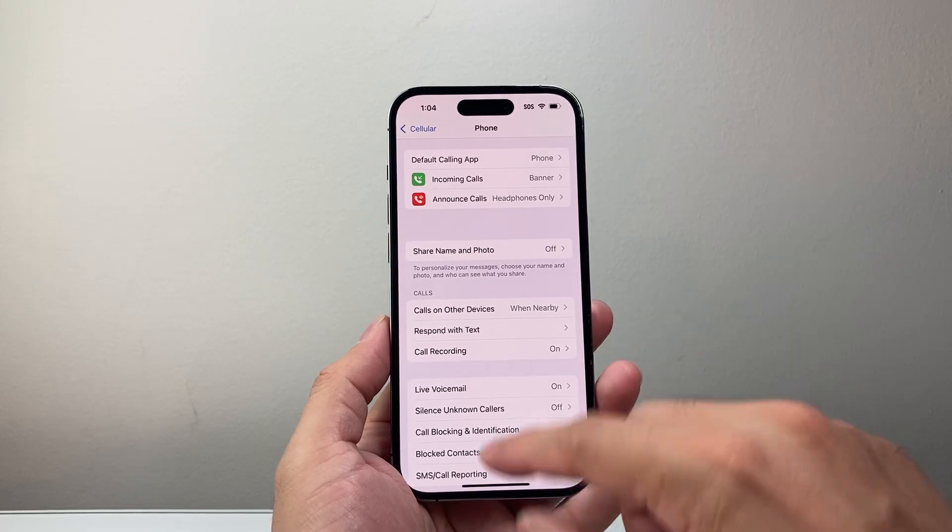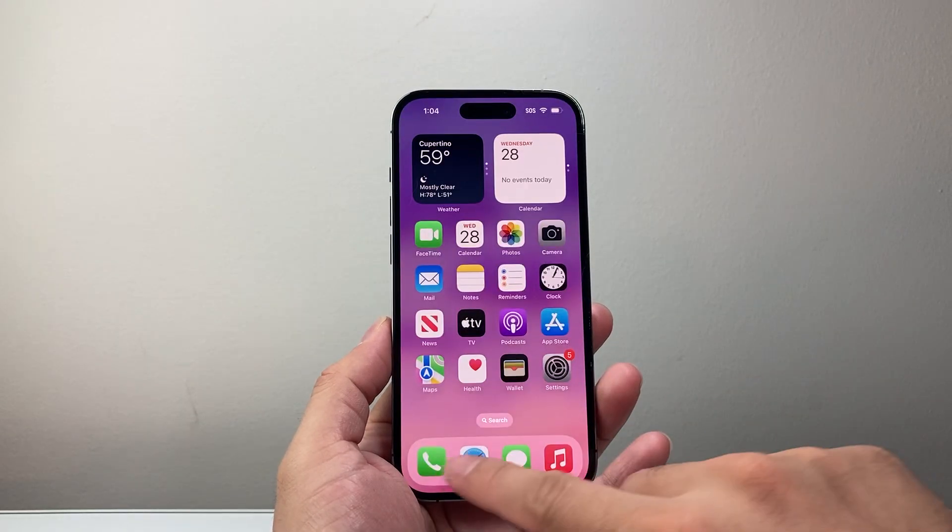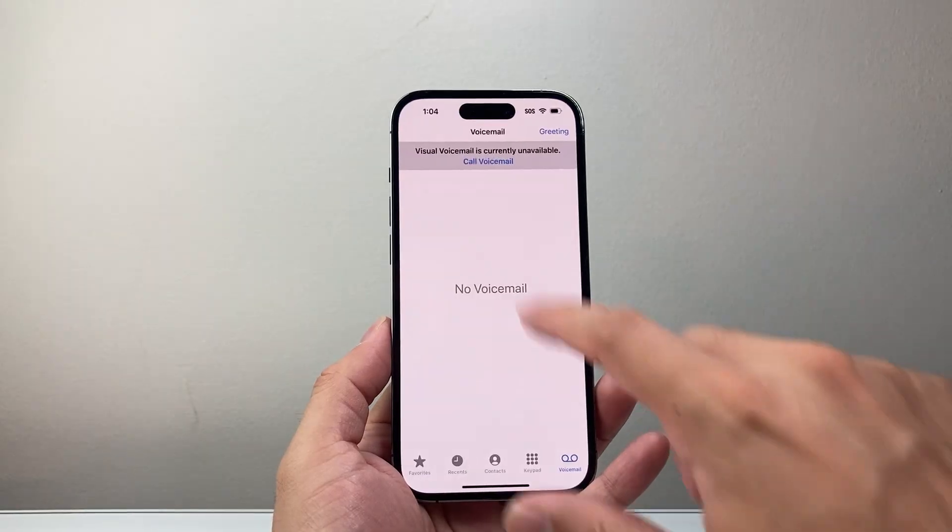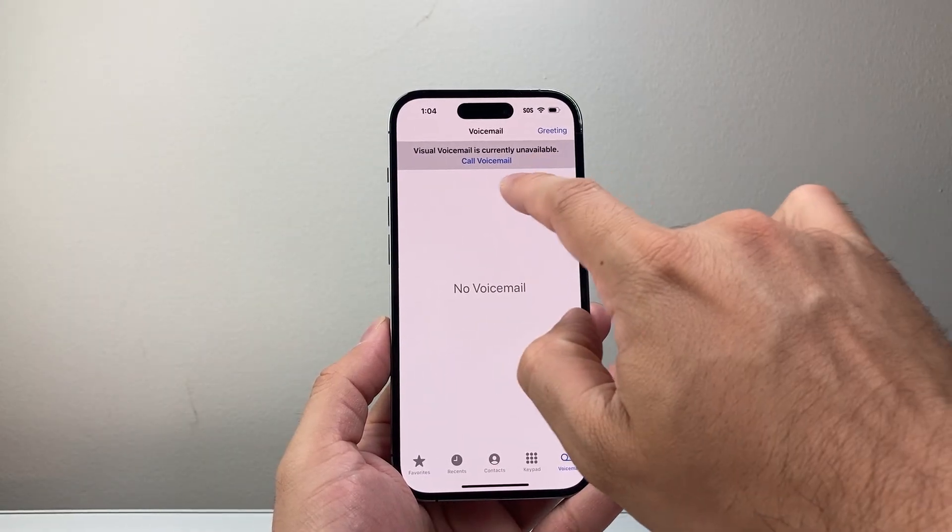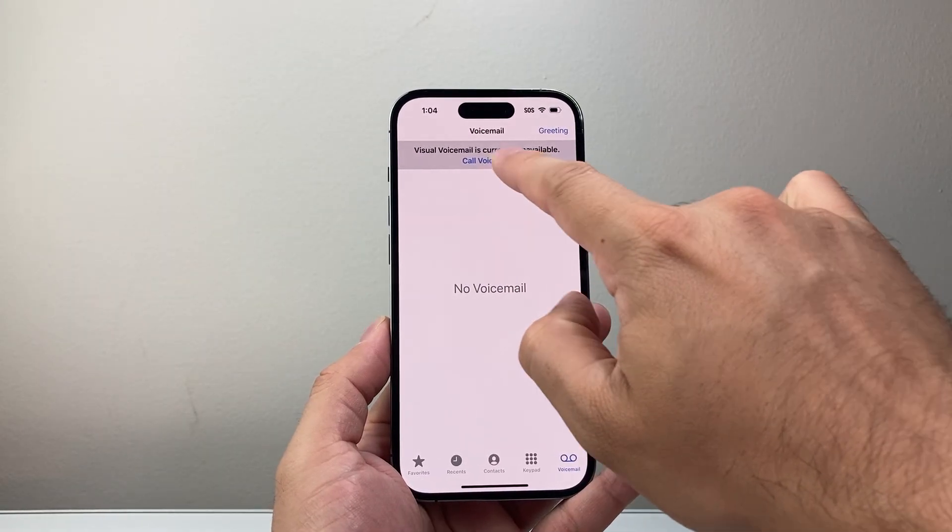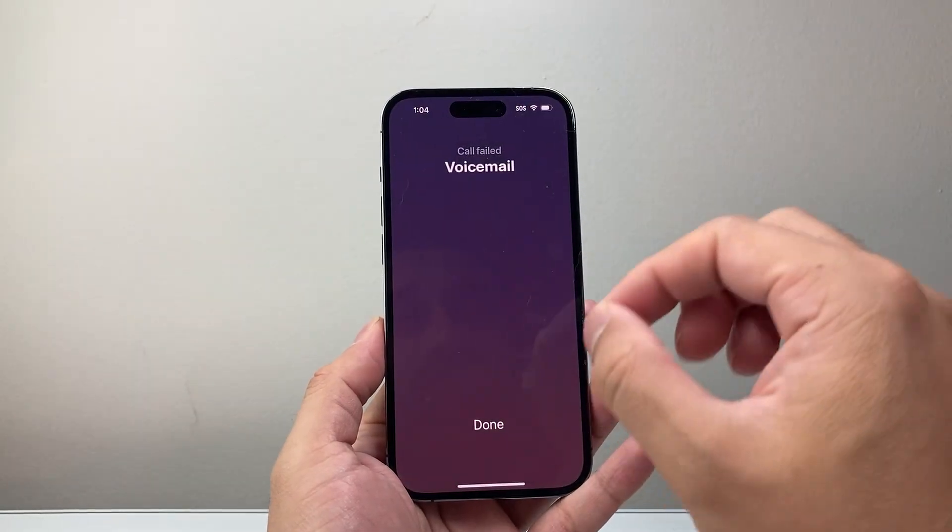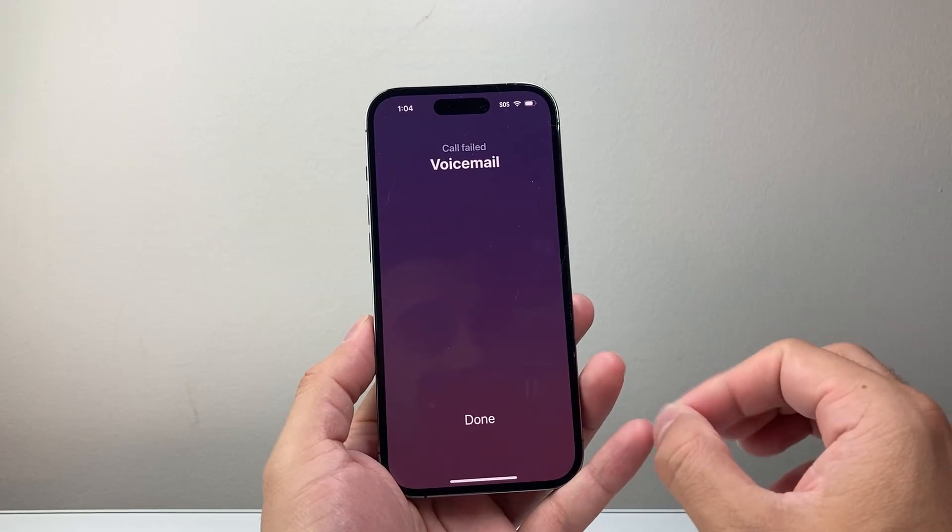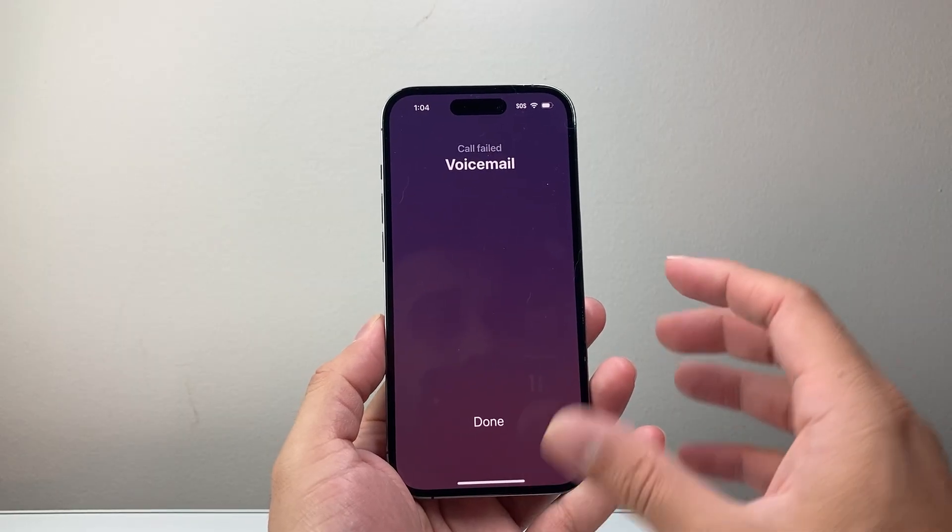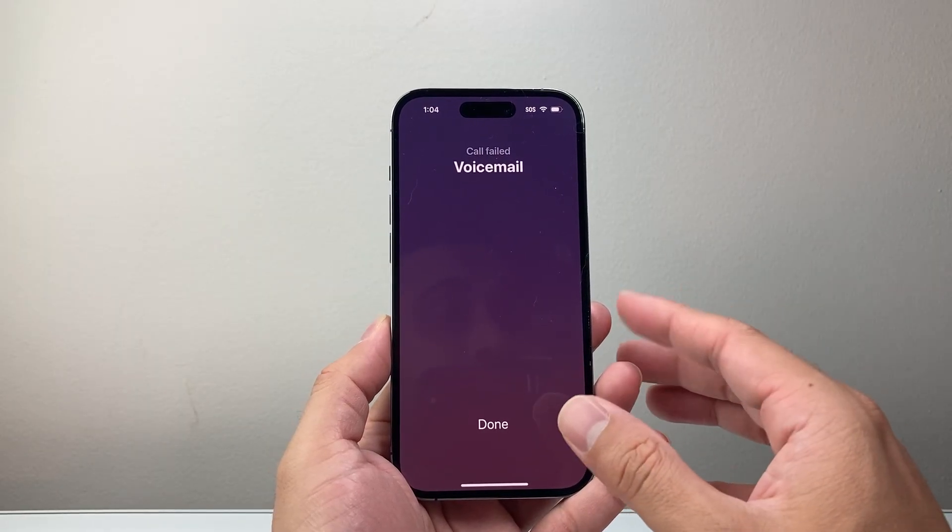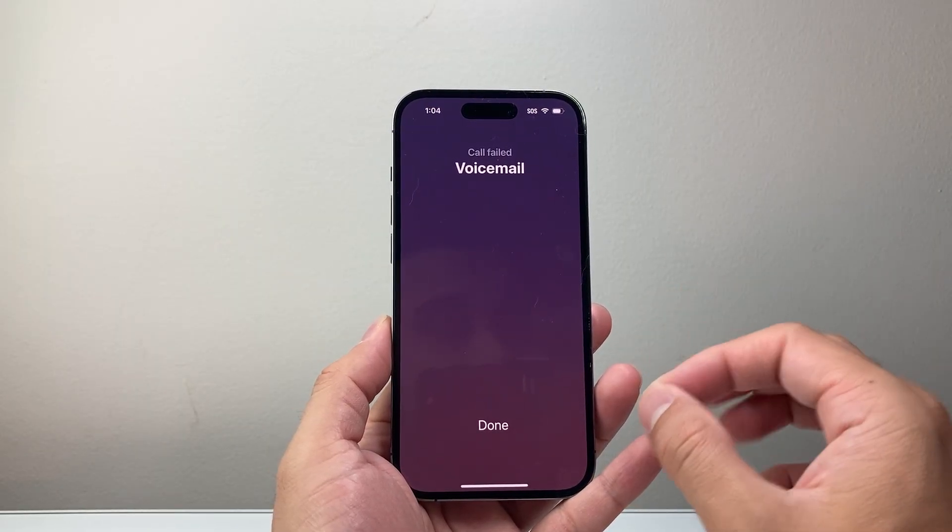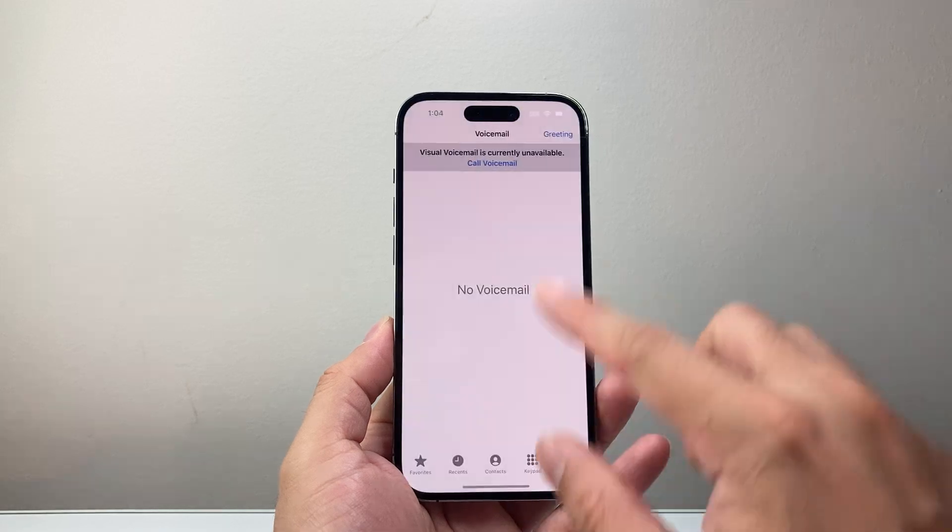After you have done that, go back to the phone app and see if it fixes. If it doesn't, click on where it says call voicemail and you're going to call that.